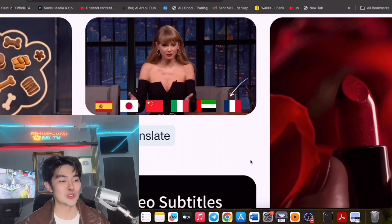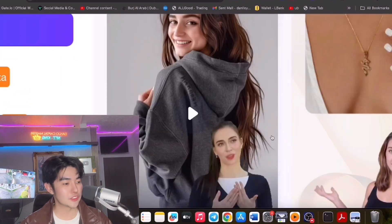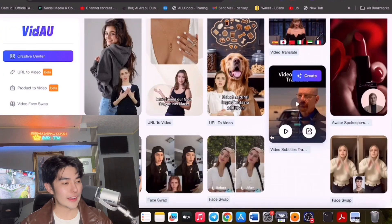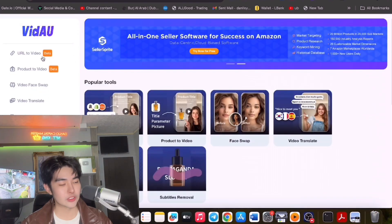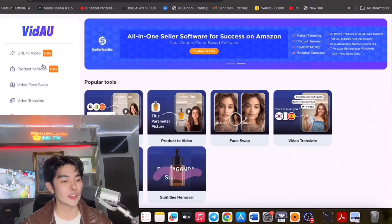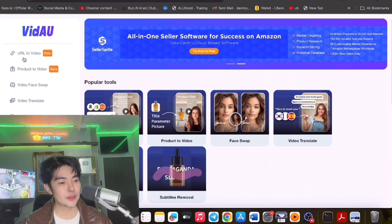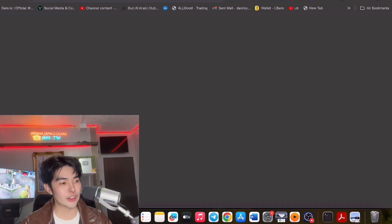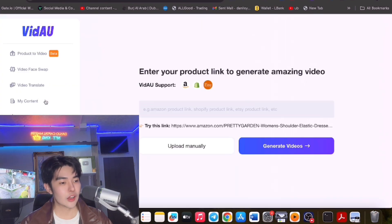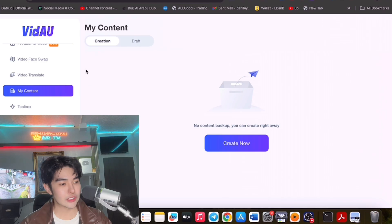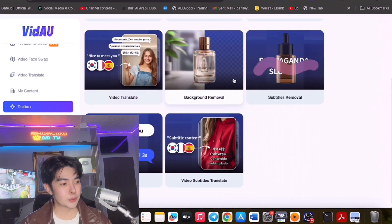It auto-translated in the Video Translate demo — you can try this one. There's also video subtitle. And of course face swap as well. URL to Video — just post your URL. Product to Video — if you have a product on their sponsor. You can enter your product, swap video face, video translate — and you can see your drafts and content in the toolbox, including background removal.